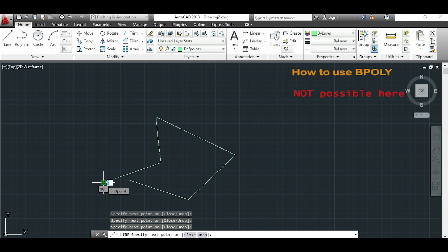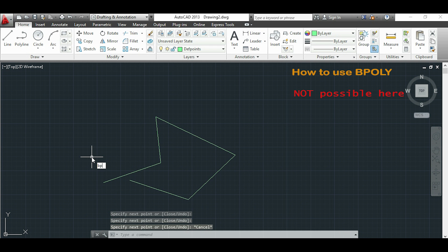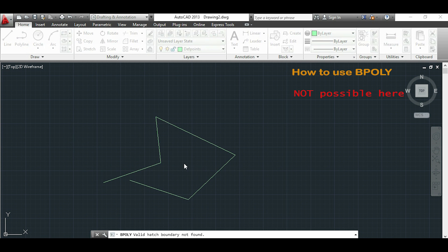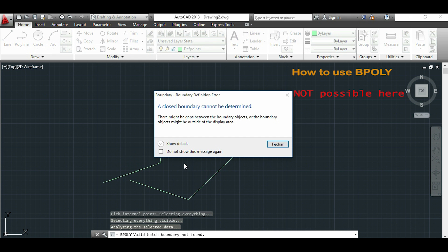If I have an area with an open boundary it's not going to work. If I choose now to convert and I will click OK, it says that a closed boundary cannot be determined.